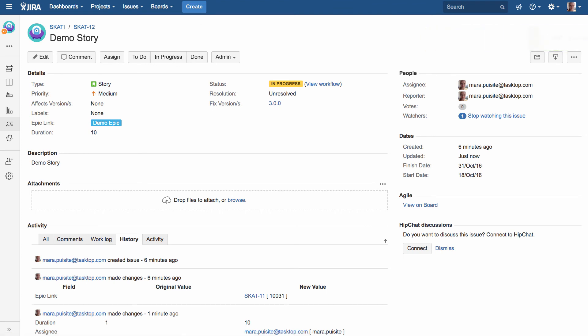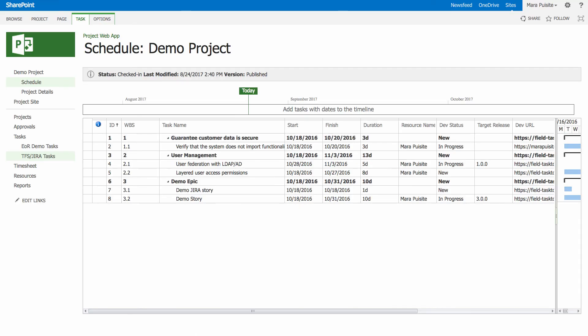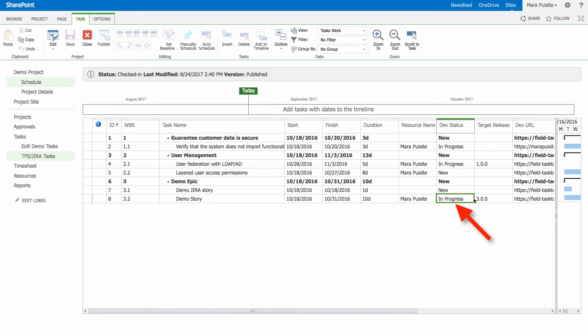So now we're going to jump back over to MSPS and see a bunch of different things that have flown over to this side. So first, we can see that our development status has been updated. So that will keep in sync from both sides, regardless.